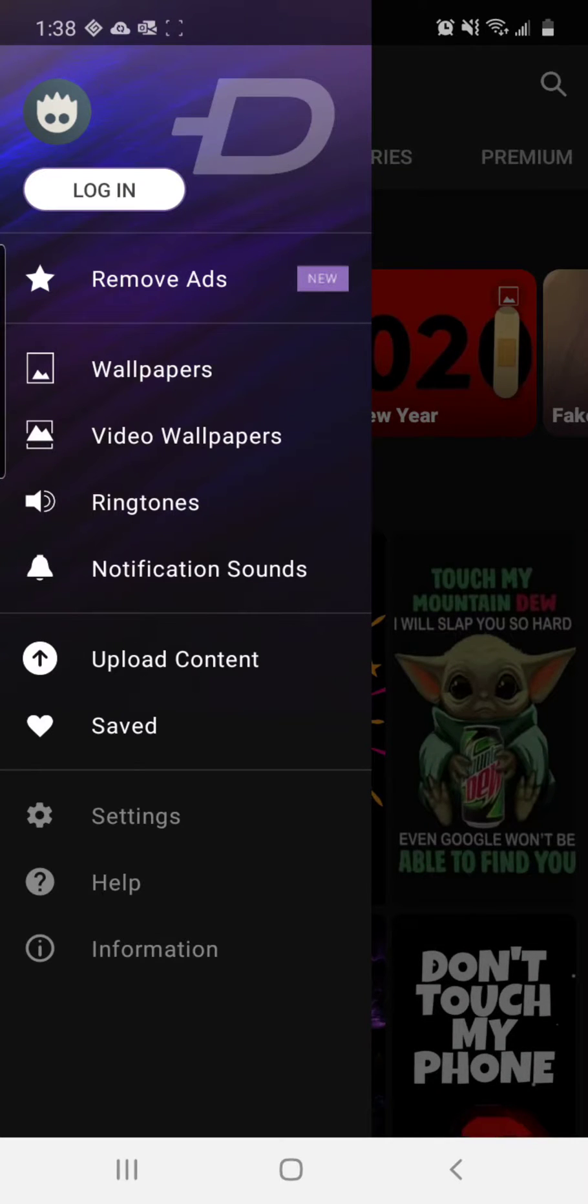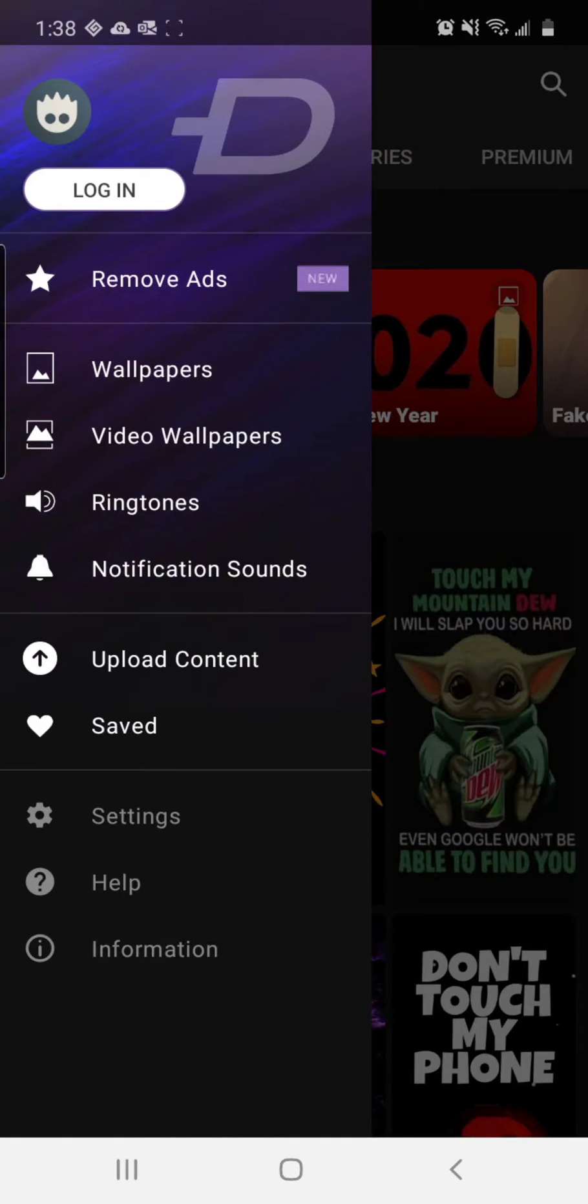There are some terms and services and things you have to agree to when you do sign up for it, like there is with any app. It's probably legal stuff to prevent them from getting sued, things like that.